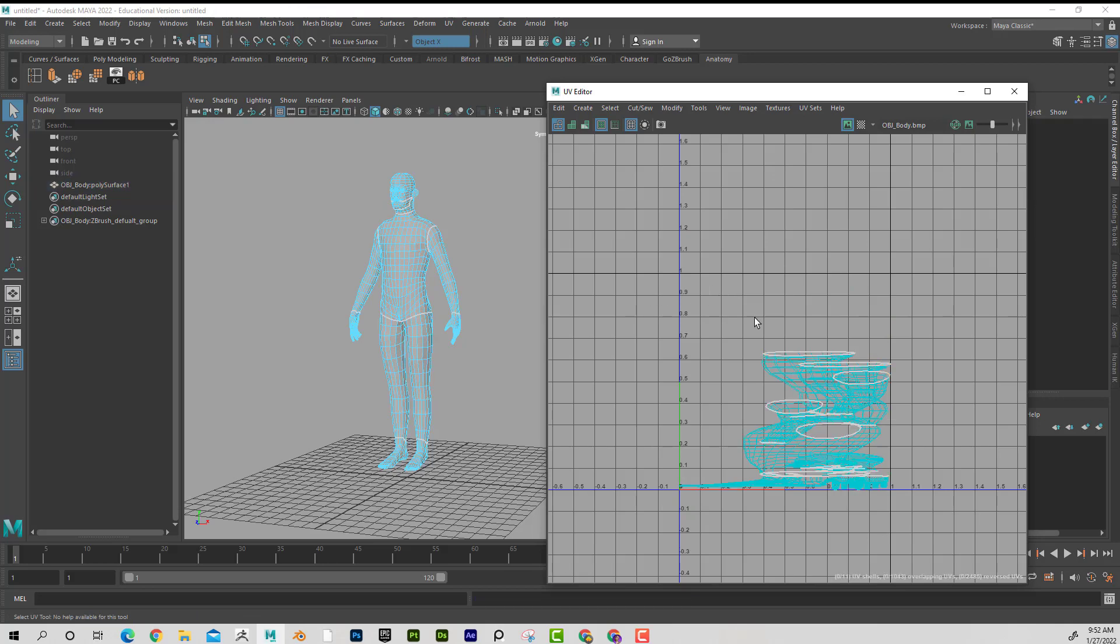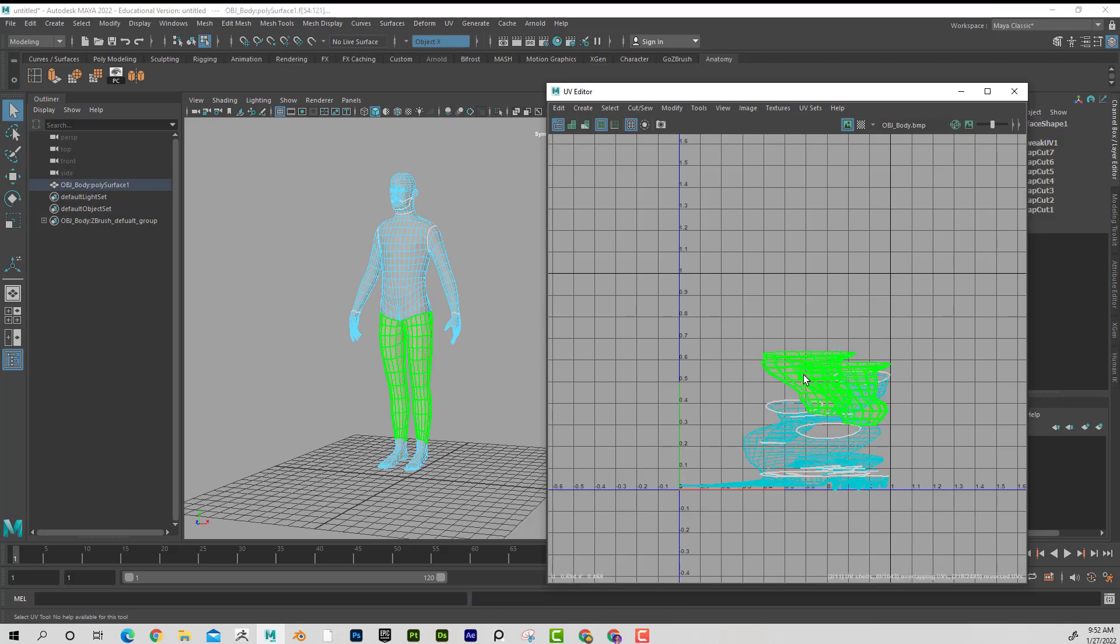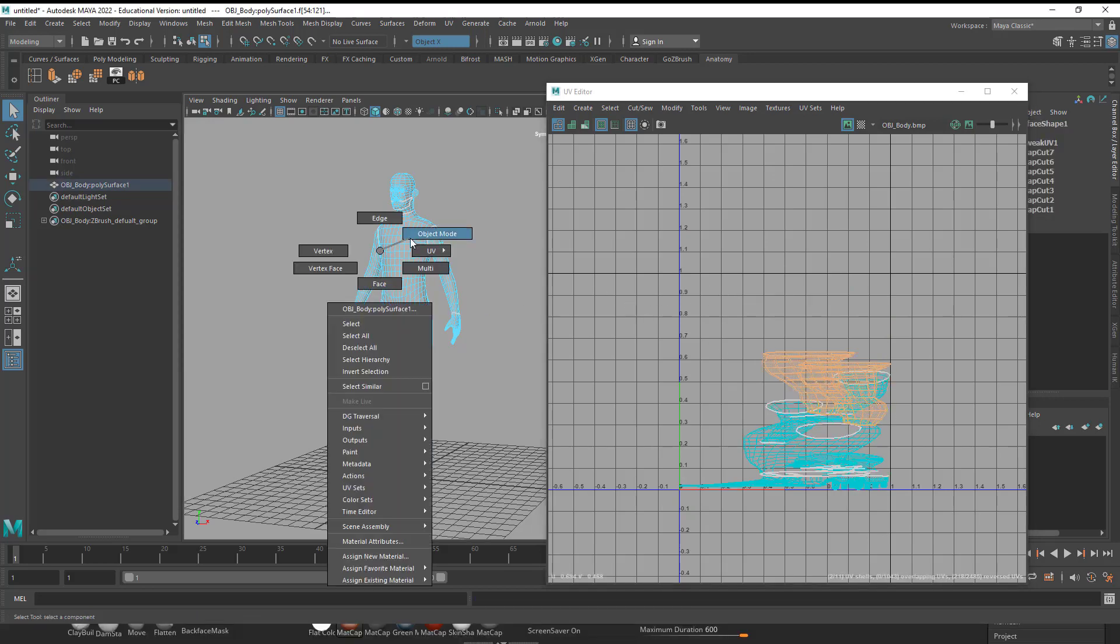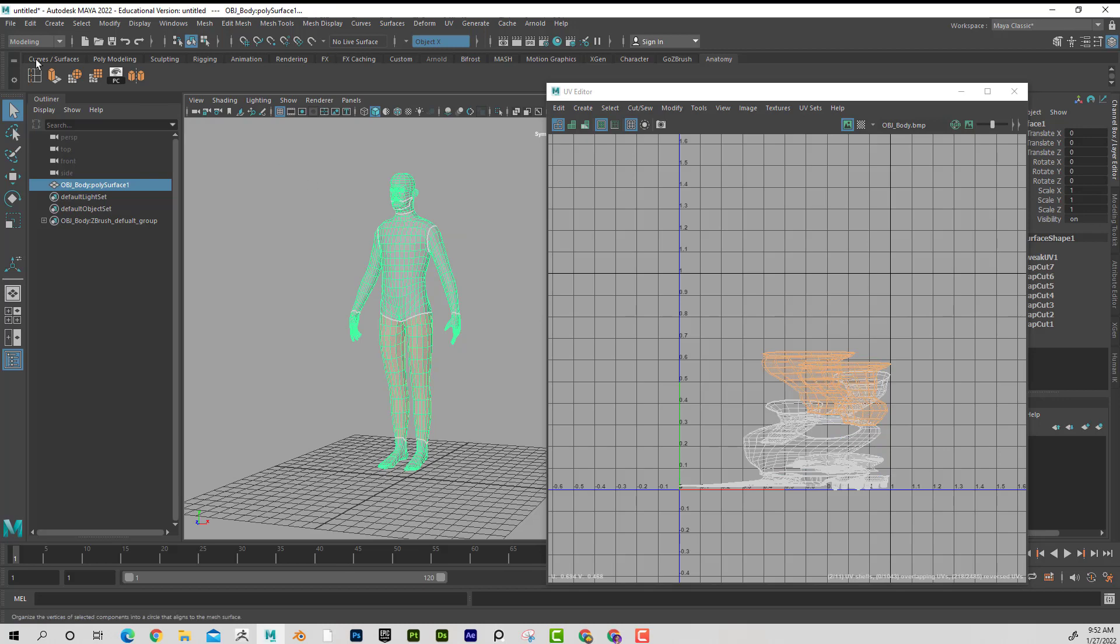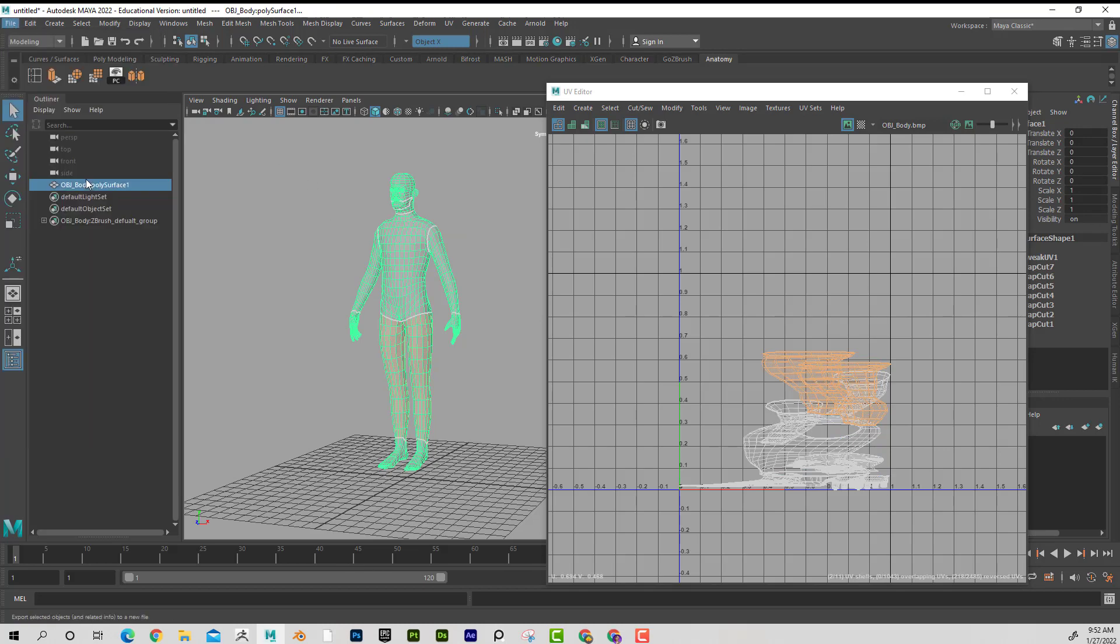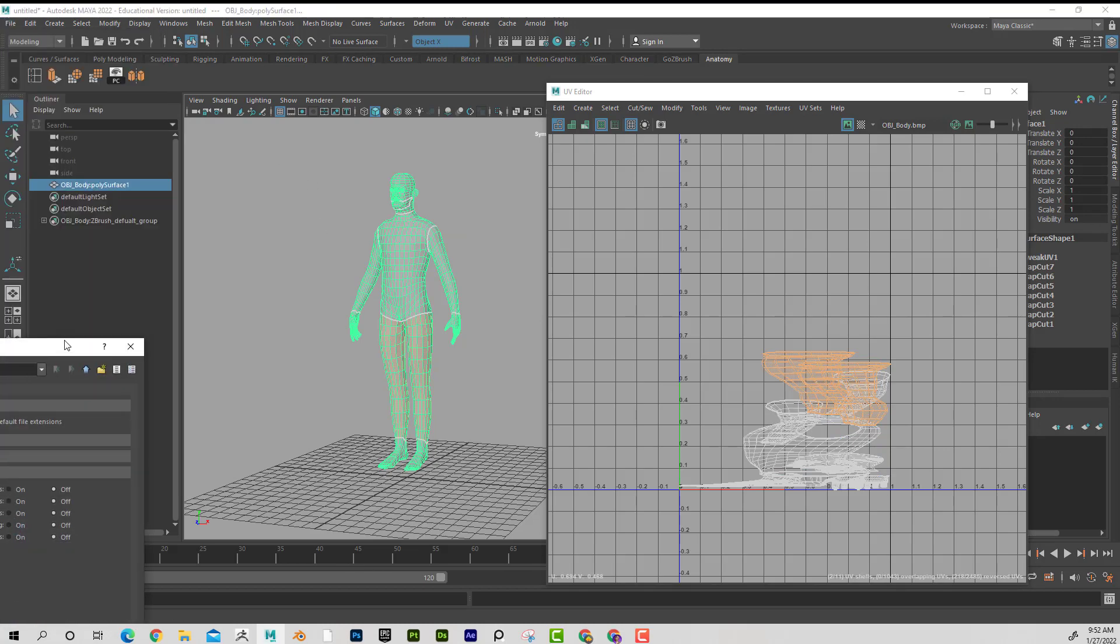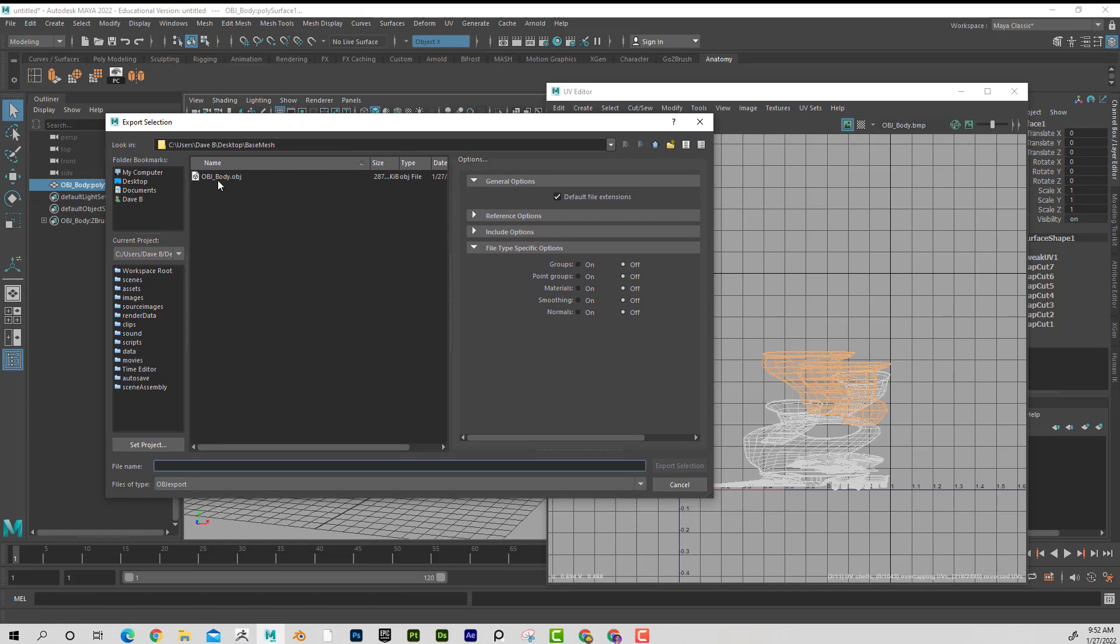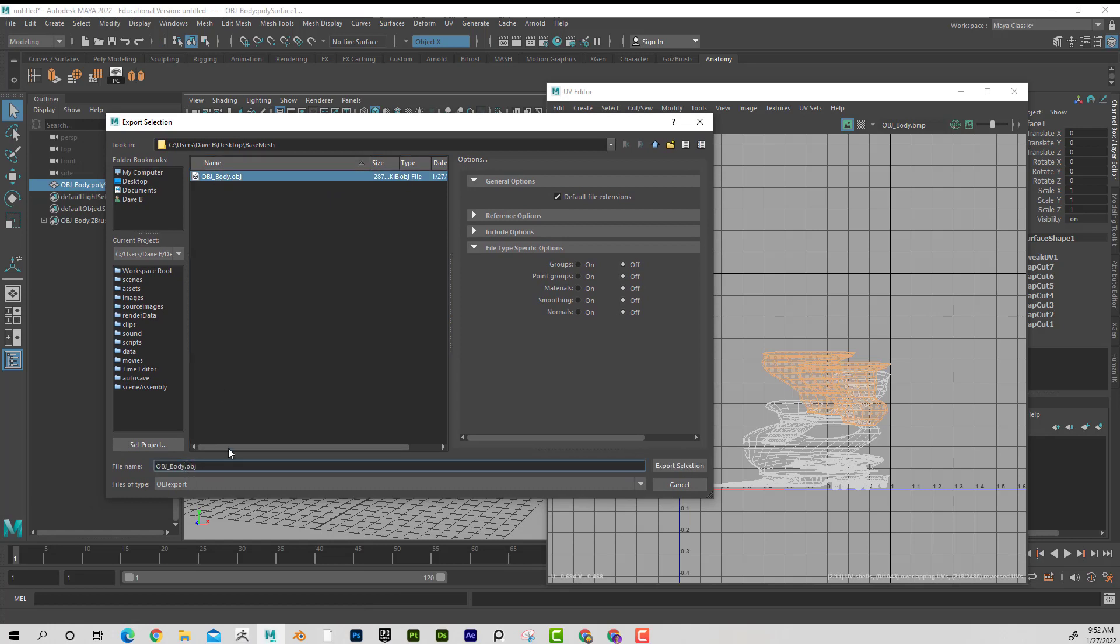Once again, it doesn't matter. I'm not UV mapping this in the traditional sense. But what I'm going to do now is go like this, export selection. And I'm going to call this OBJ, I'm going to call this UV cuts. It's not really UV, it's just the UV cuts.